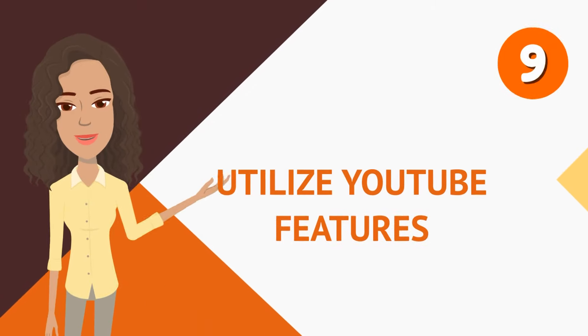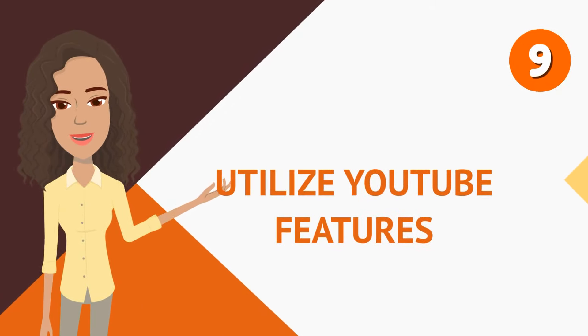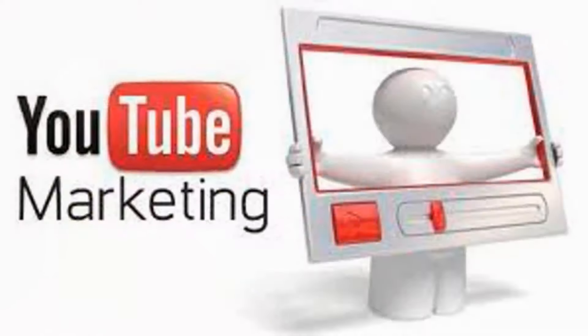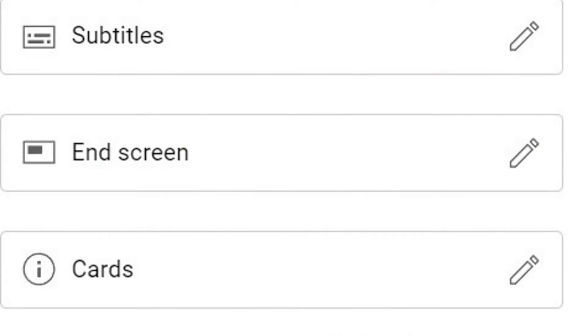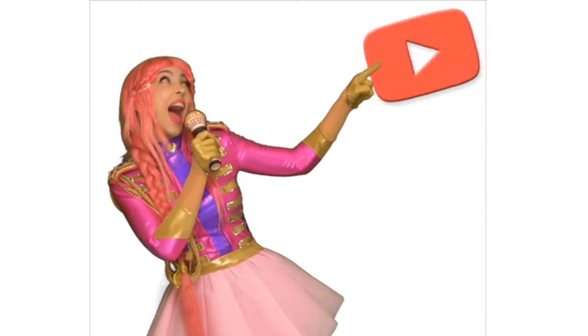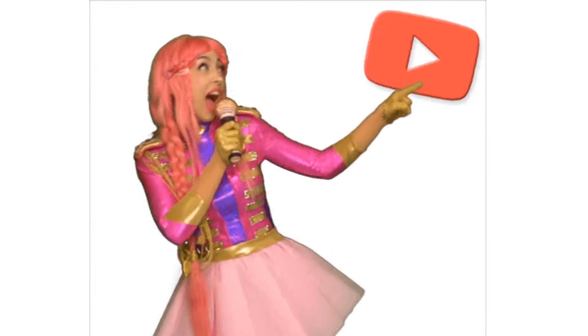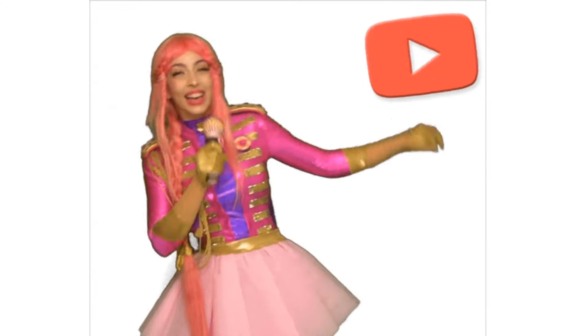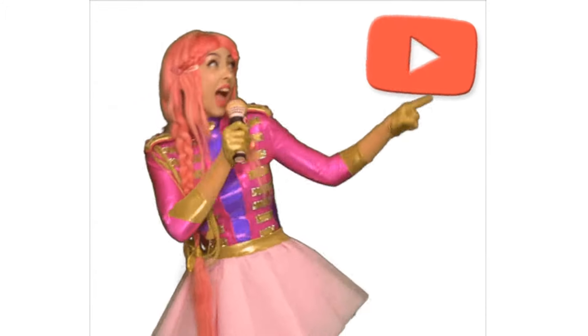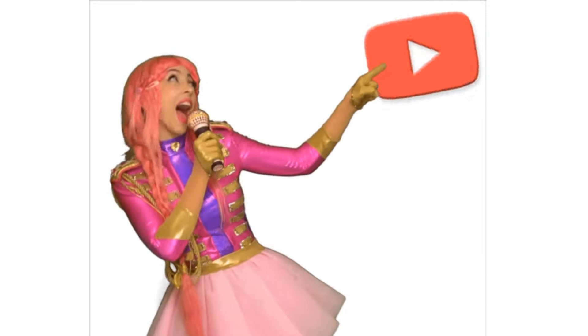Number nine, utilize YouTube features. Now you must take advantage of YouTube features like end screens, cards, and playlists. And this keeps your viewers on your channel longer and it also encourages them to explore more of your content. It may seem like a lot, but it's not once you get used to it.